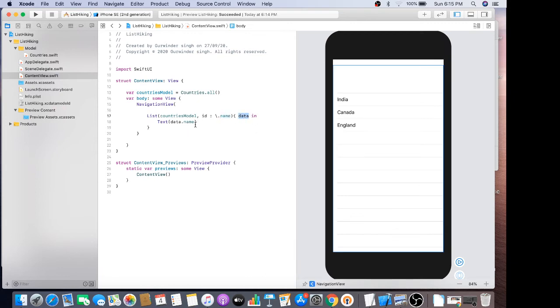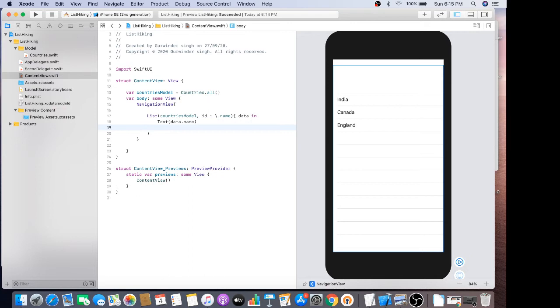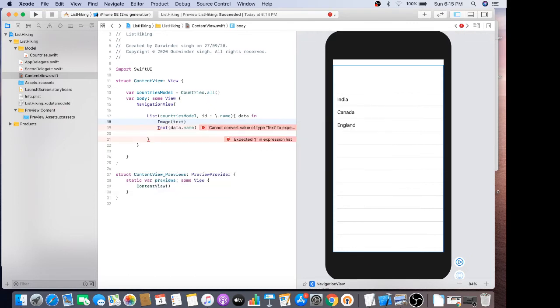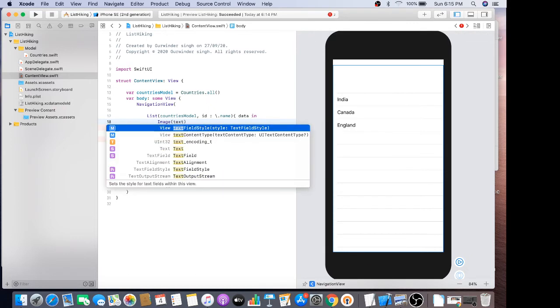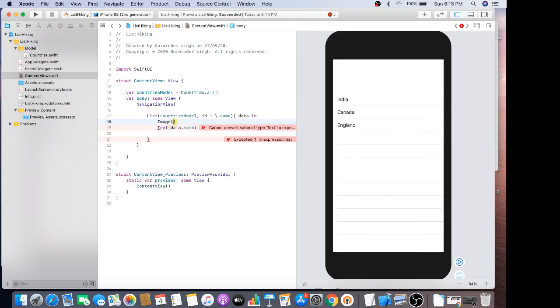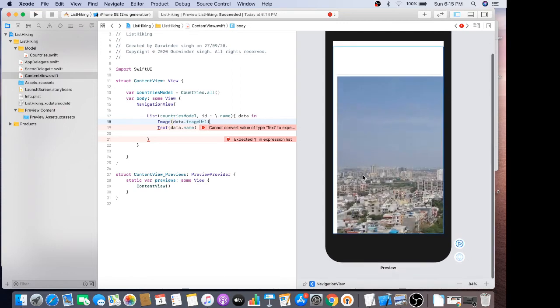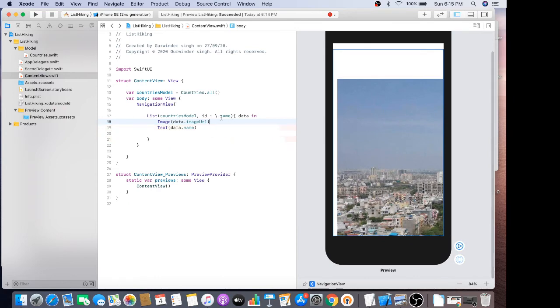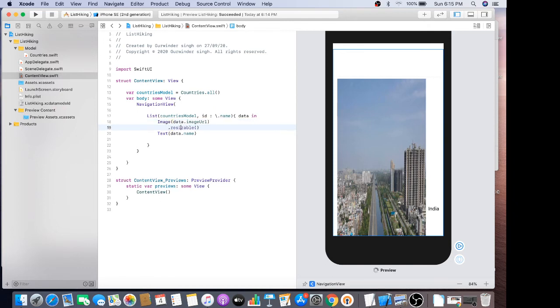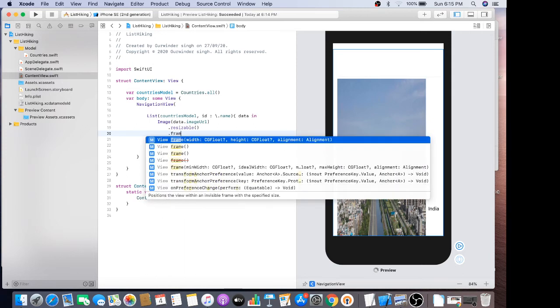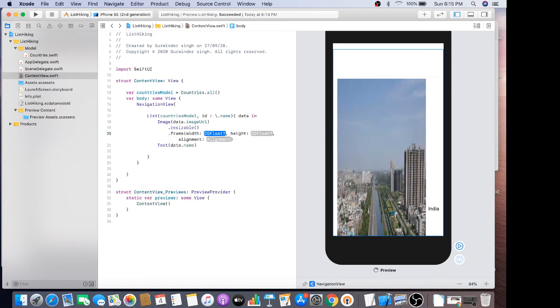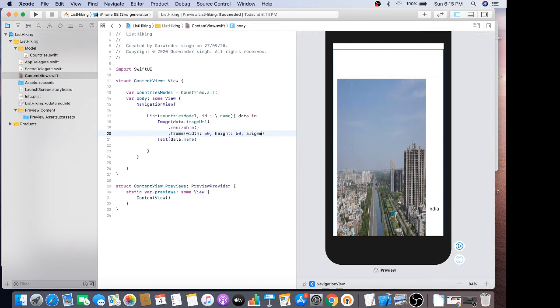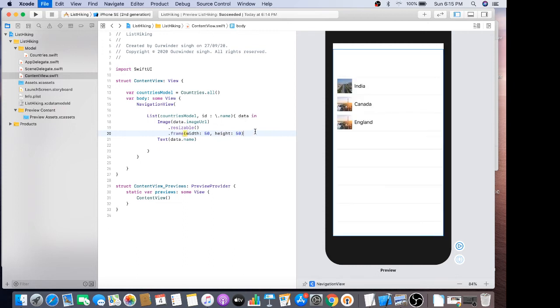So now I have to also show some kind of images. For now I have a static images of data.imageURL. So it should be resizable, dot frame. It should be 50 into 50. I don't need any alignment for now. So now it's looked better than before.